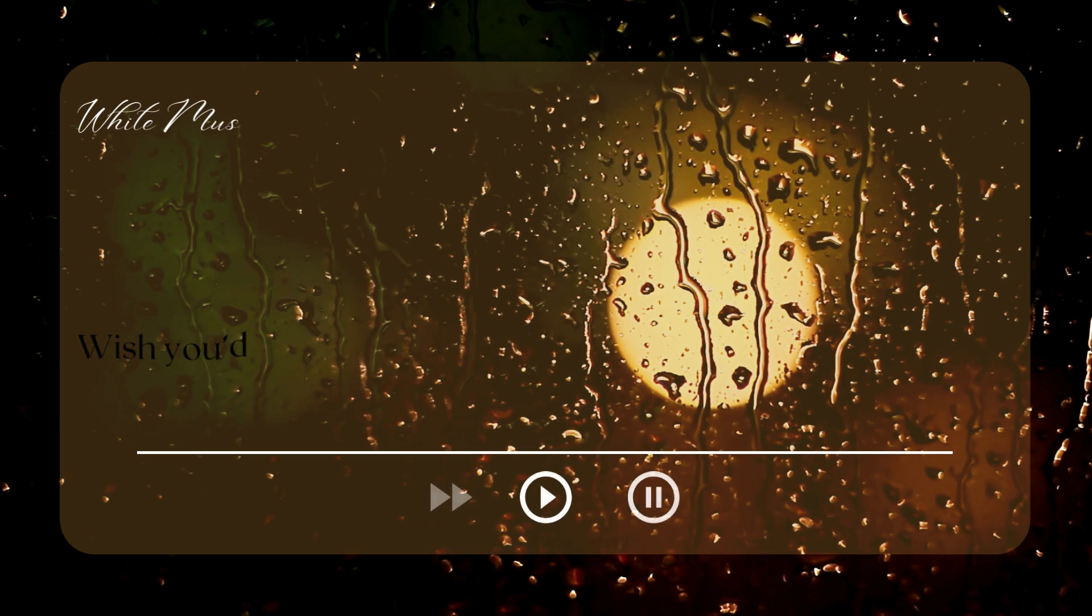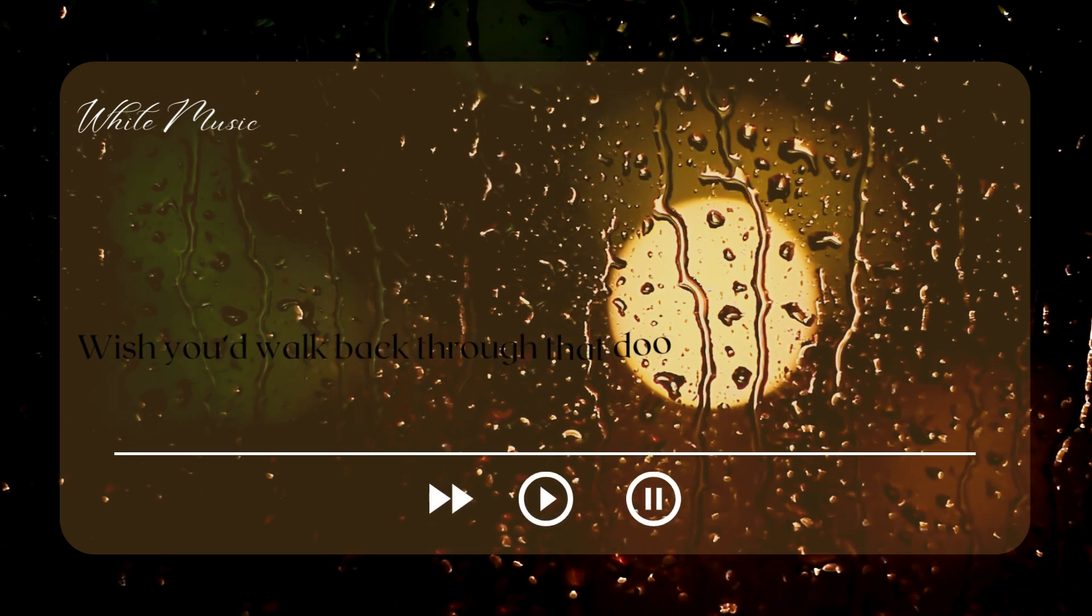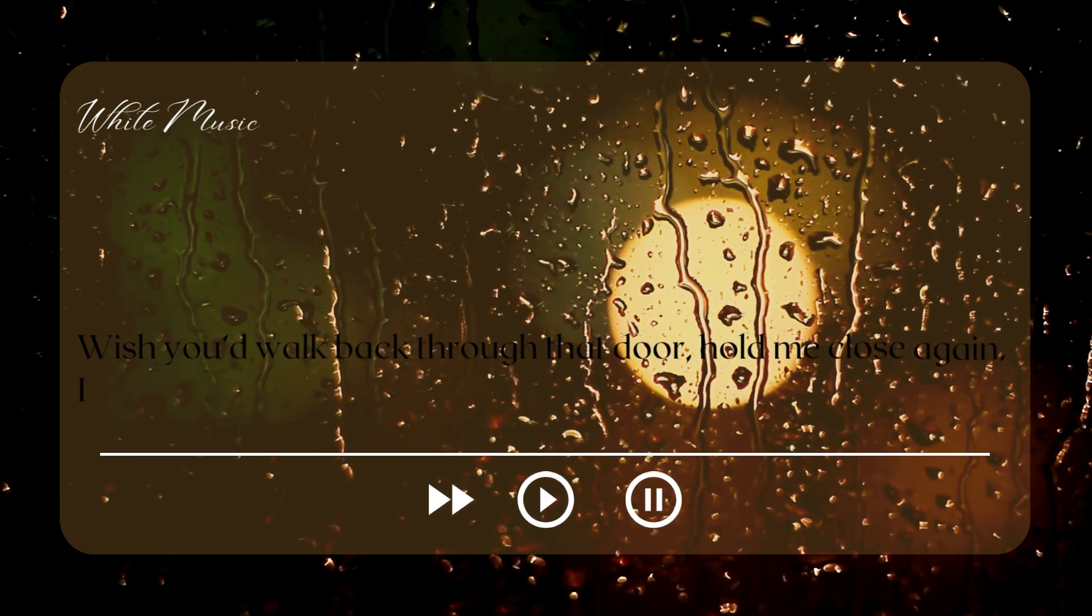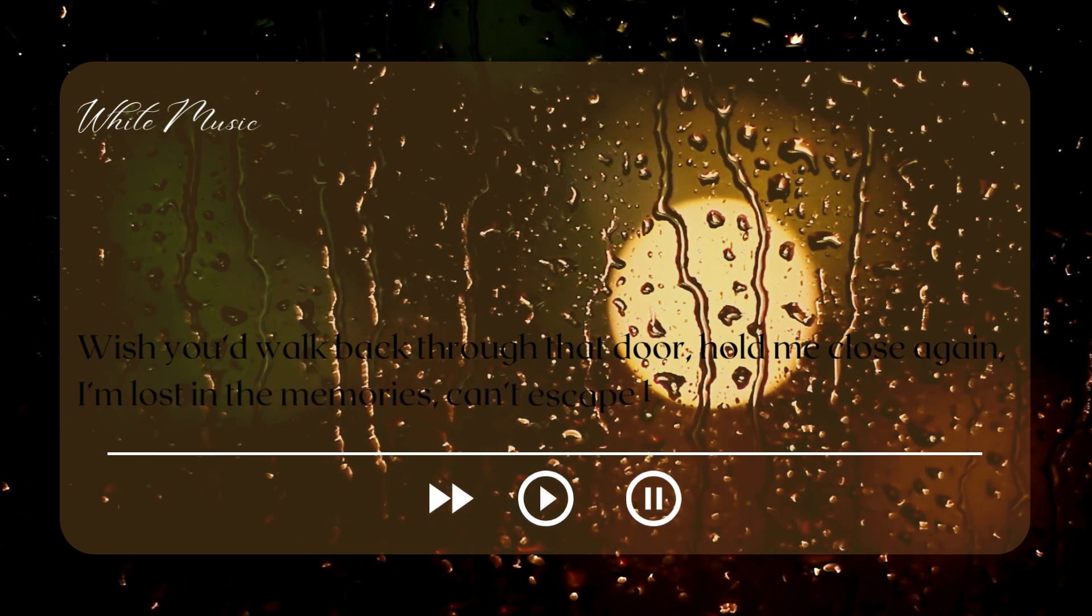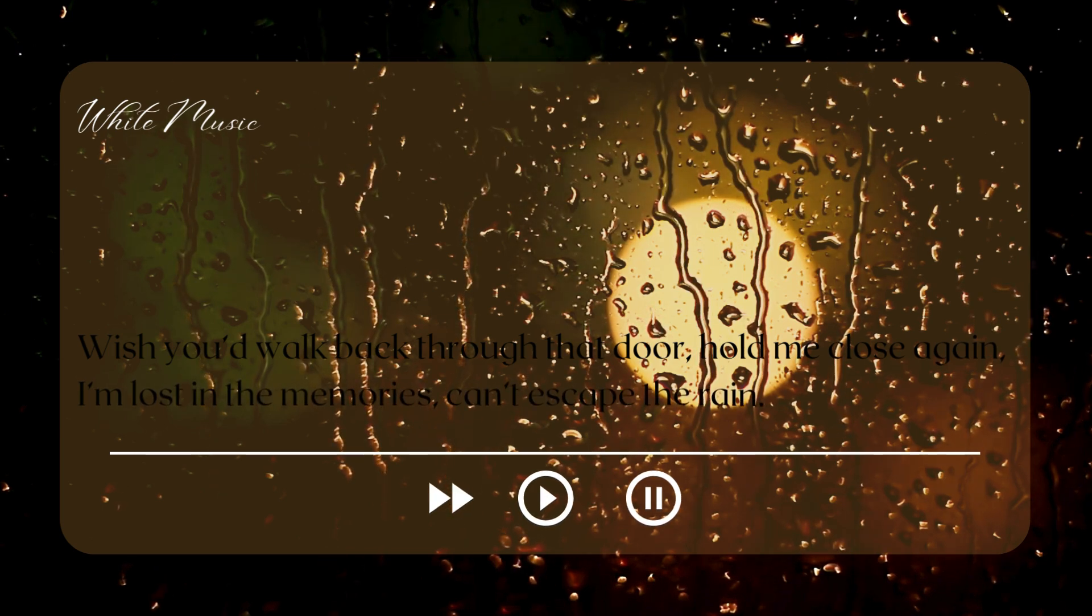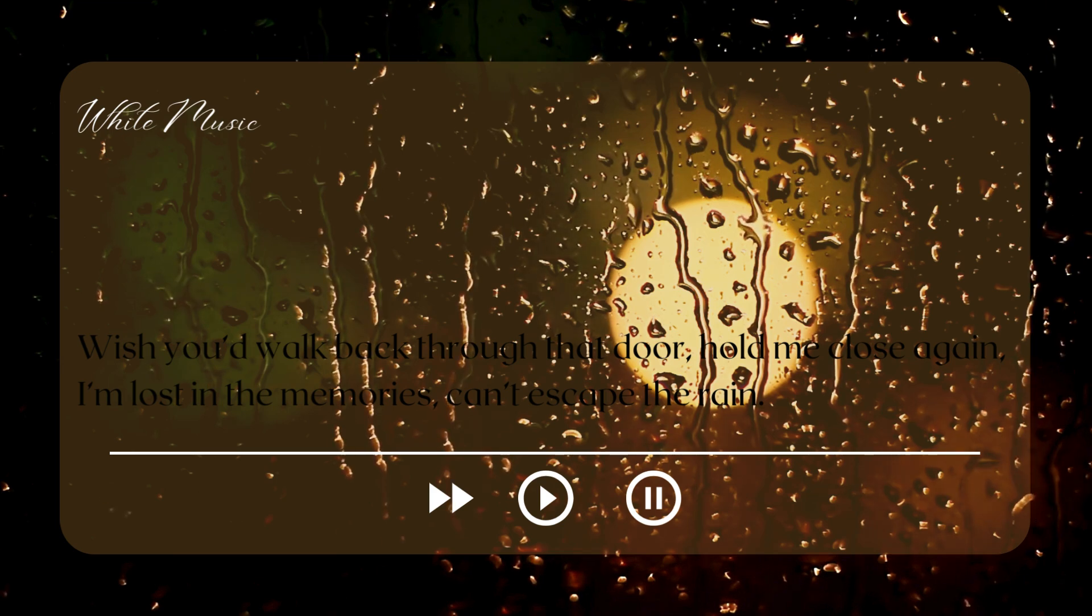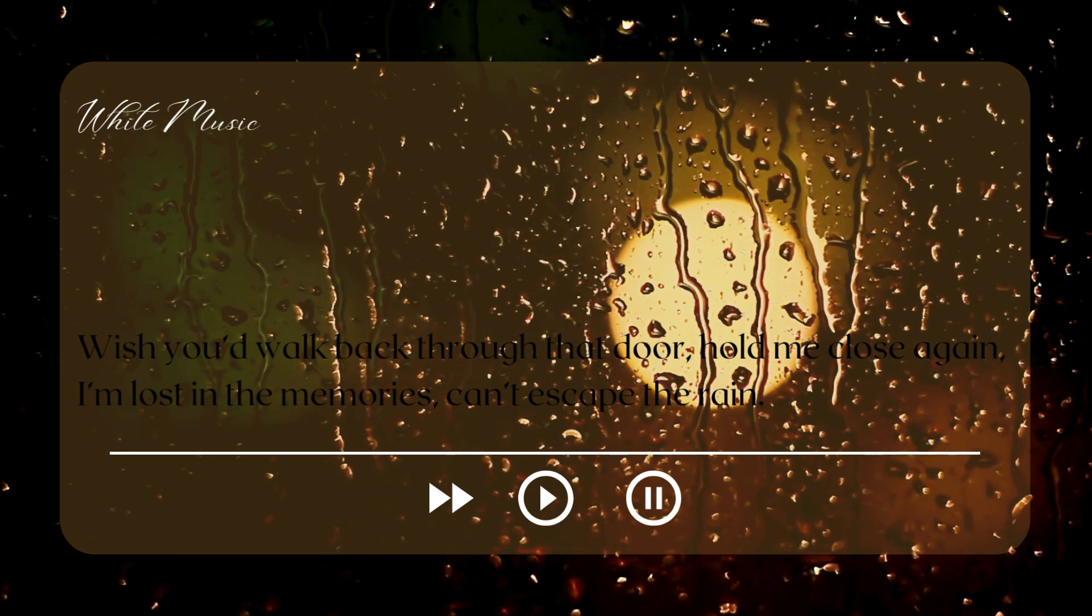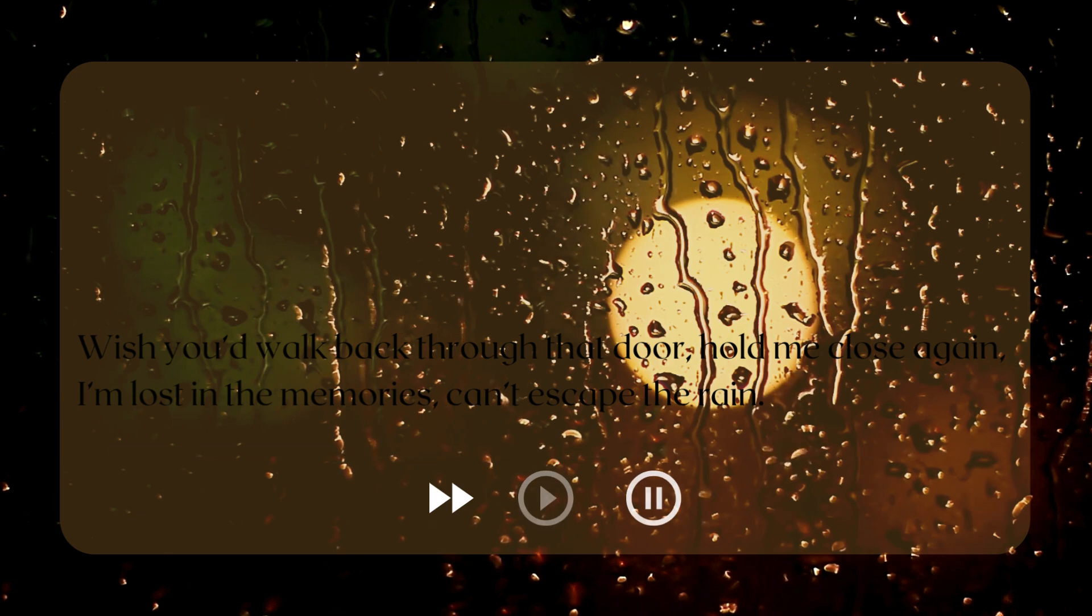Wish you'd walk back through that door, hold me close again. I'm lost in the memories, can't escape the rain.